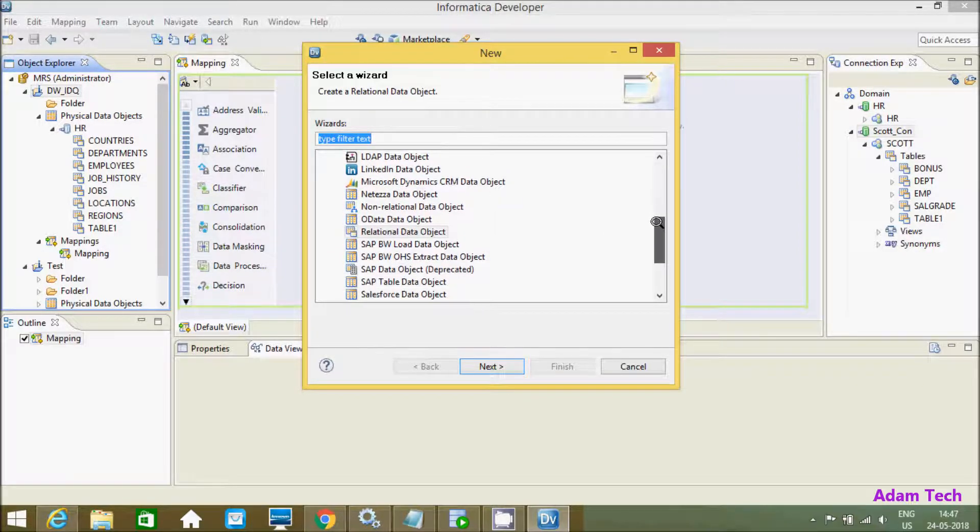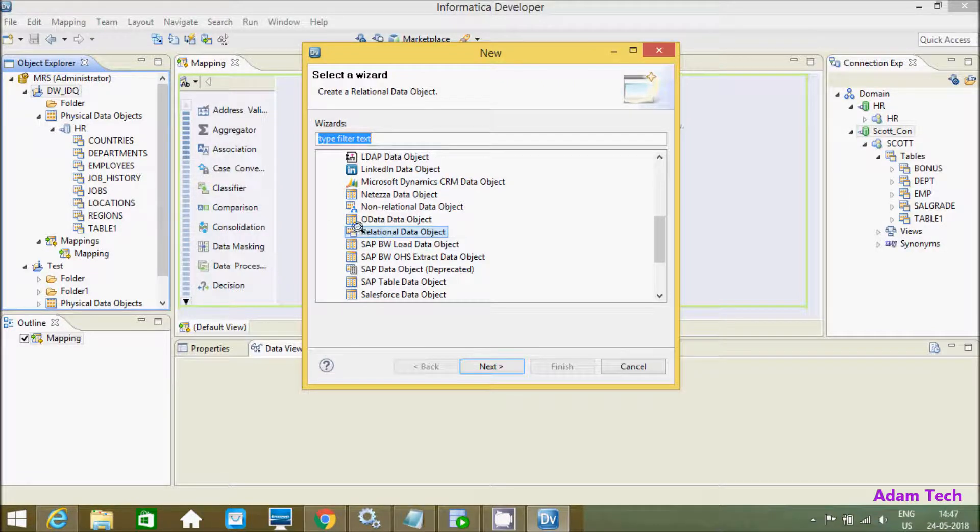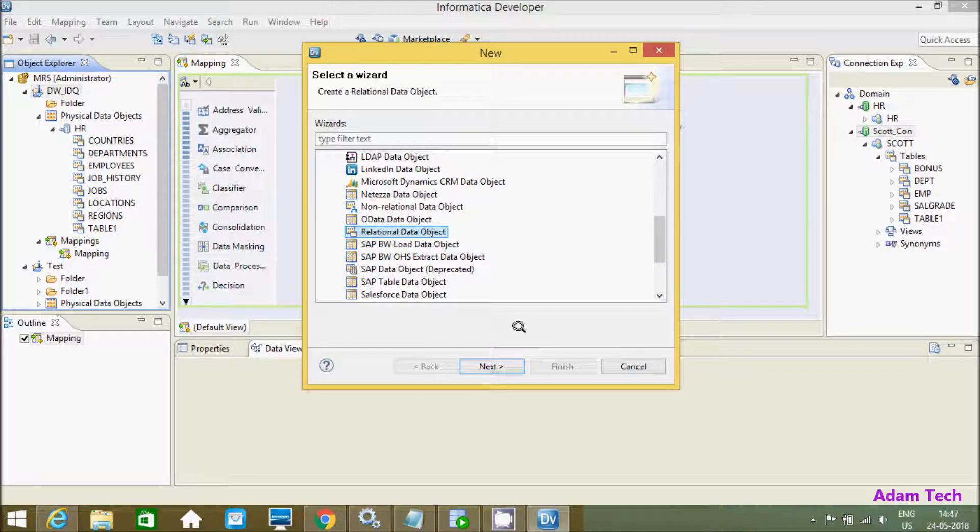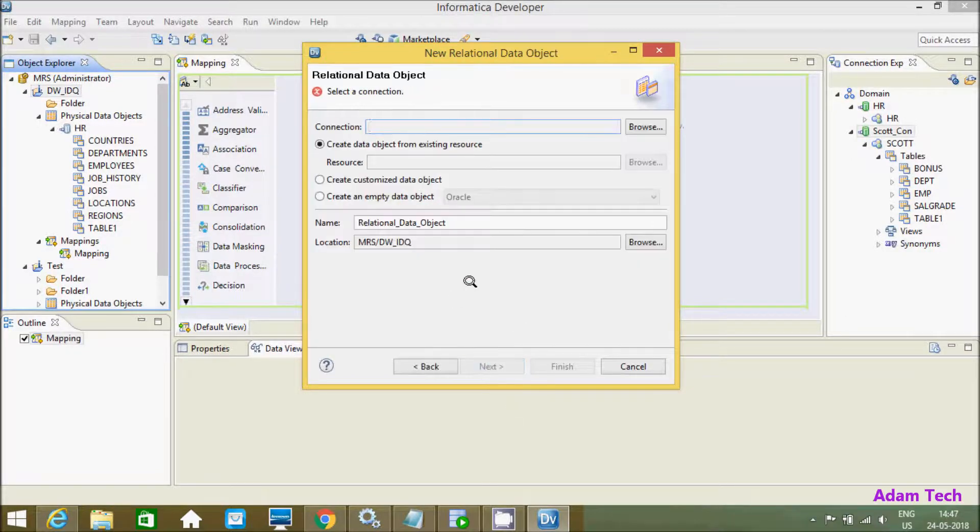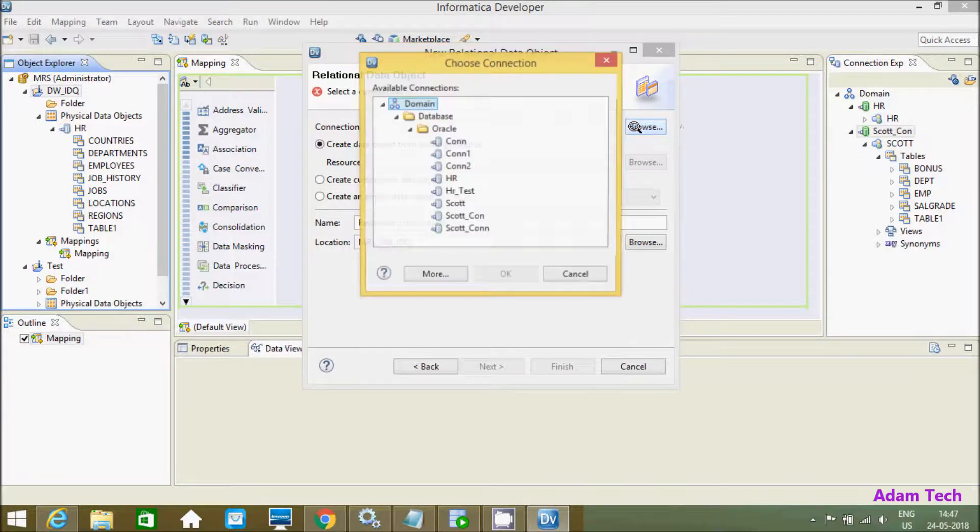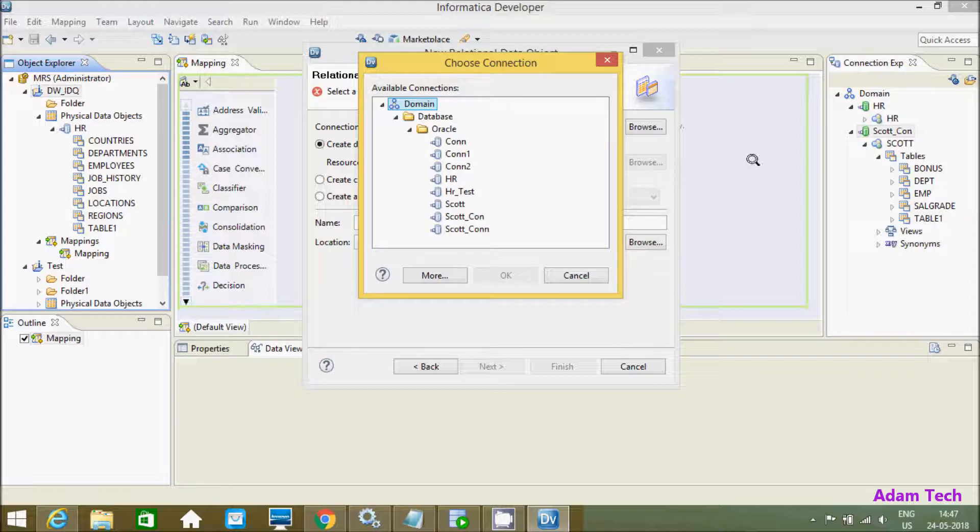Here I'm going to import relational tables, so we need to select this option: Select Data Object. Click next and specify the connection. The connection that I just created is ESCORT_CON.